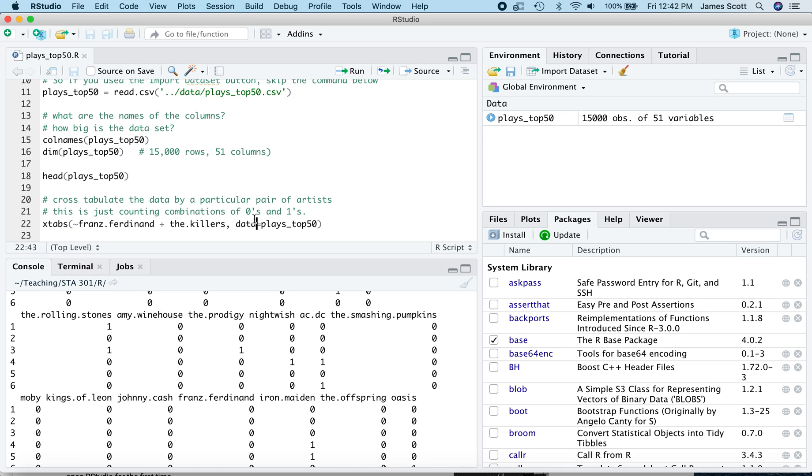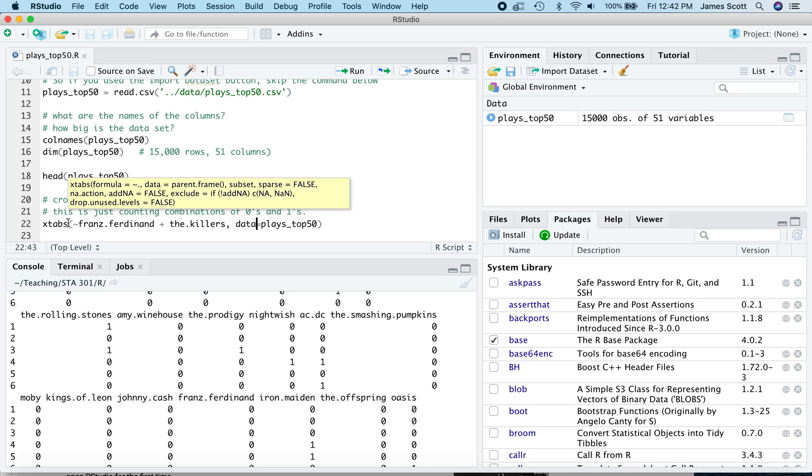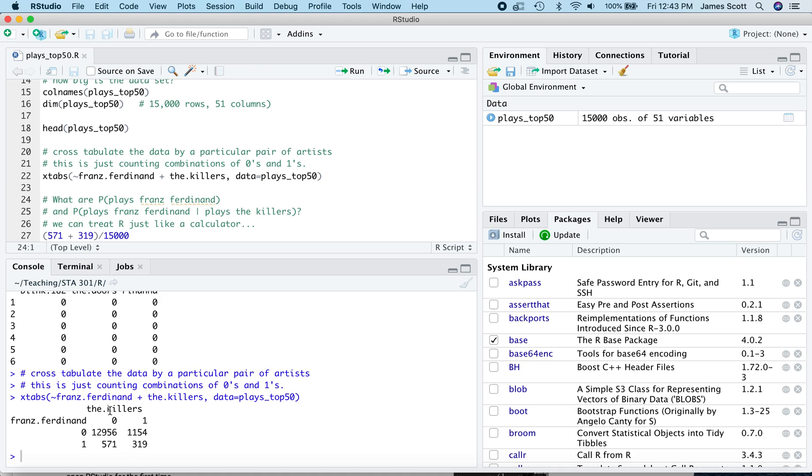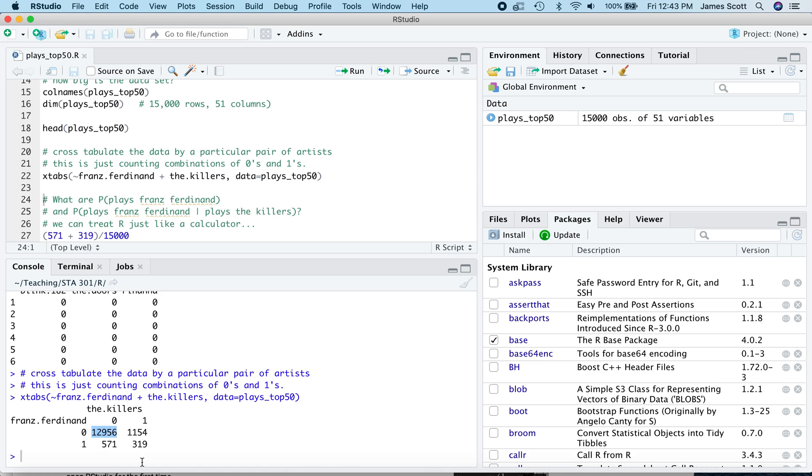All right. So we've got the dataset loaded in, let's start making some tables. First thing we're going to do here is focus on two particular artists, Franz Ferdinand and the Killers, because why not? We'll cross-tabulate the data according to those two variables here. We do that using the Xtabs function in R. So Xtabs stands for cross-tabulate. This command is saying cross-tabulate by Franz Ferdinand and the Killers. Where do I find those variables? In the PlaysTop50 dataset that we imported and it's sitting up here. So let's put our cursor on that line, hit Command Return or Control Enter on a PC and we get a table, often called a contingency table. A contingency table is just a fancy term in data science for a table of counts. And this is telling you, for example, that of the 15,000 users that we sampled here, 319 of them played both Franz Ferdinand and the Killers. 1,154 played the Killers but not Franz Ferdinand. 12,956 played neither of them and so on.